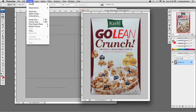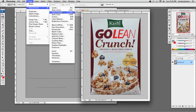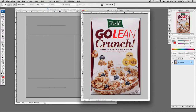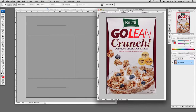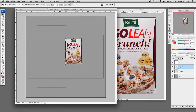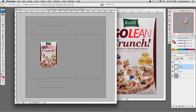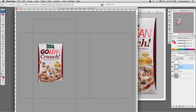I'll go to Image, Adjustments, Auto Levels to brighten it up a little bit. Now I'm going to take my Move tool and drag this from the Serial Front image over to the Serial Box Out UV. As I thought, the image is not large enough, so I'm going to hit Command Z to undo and go back in my History.